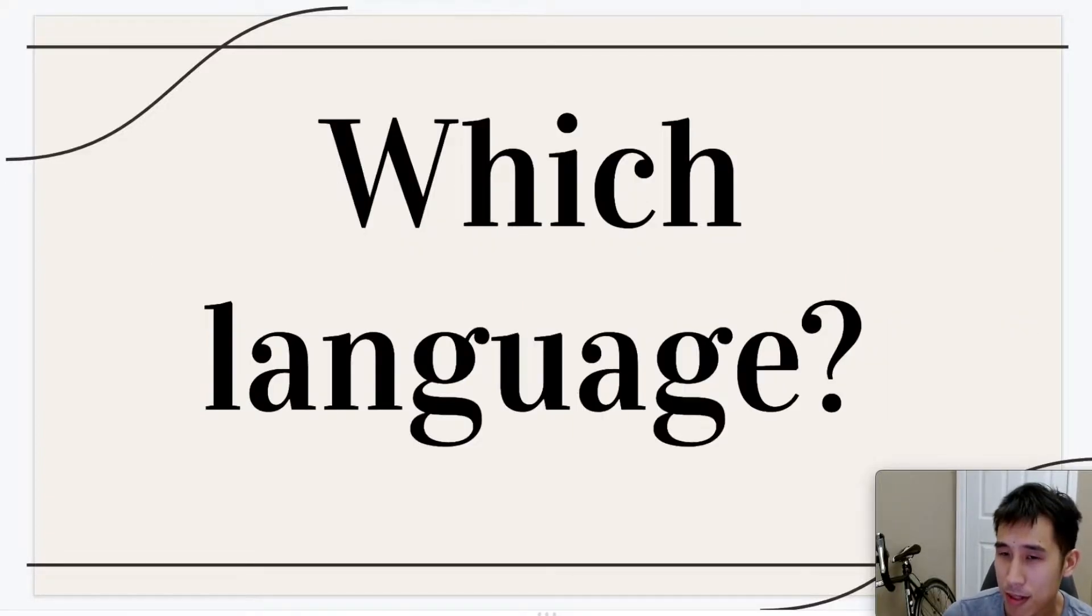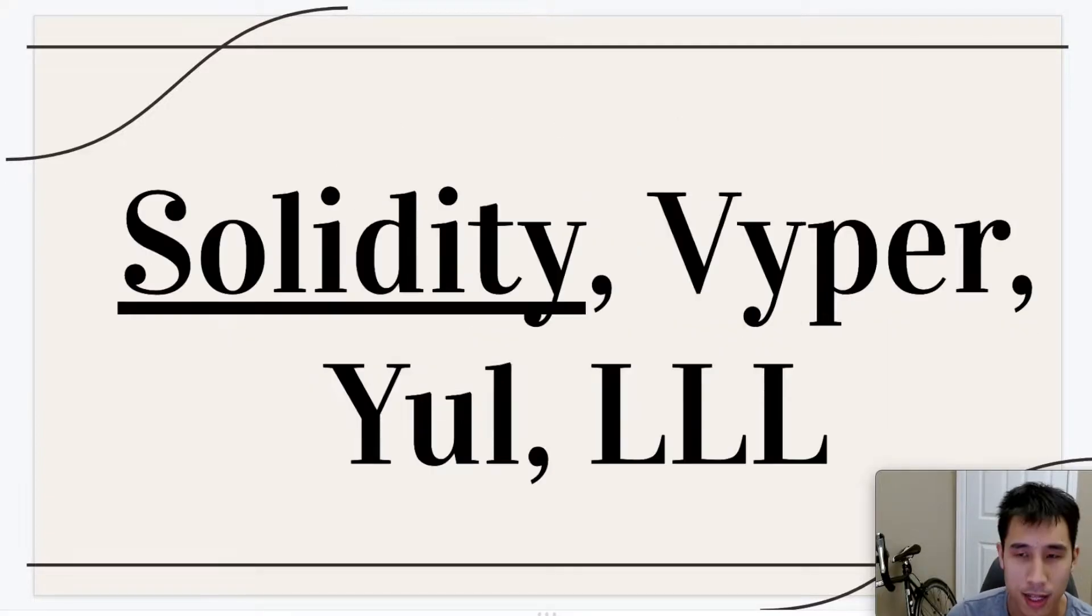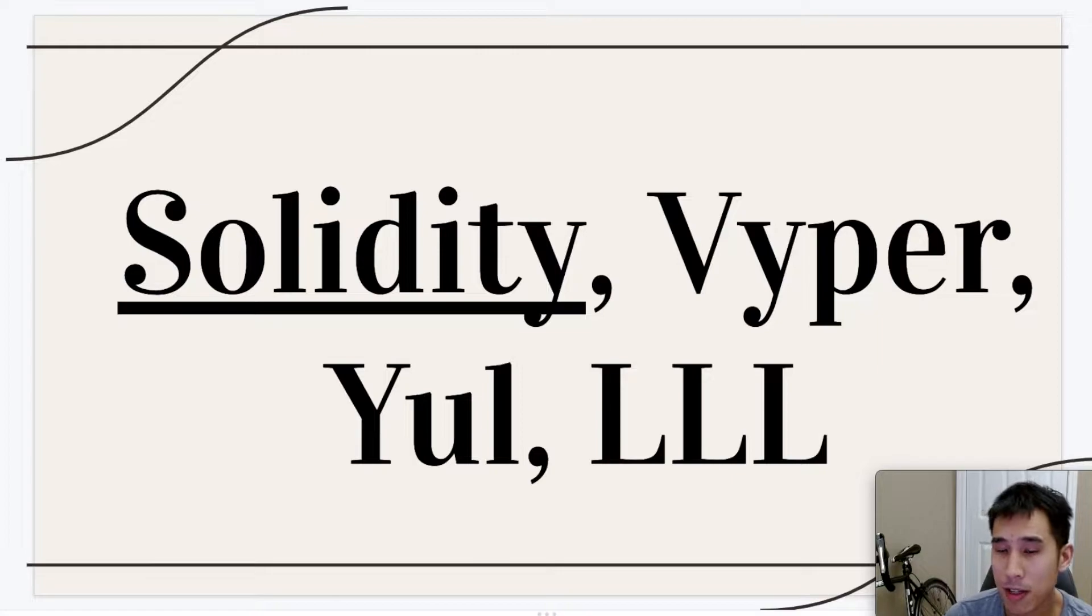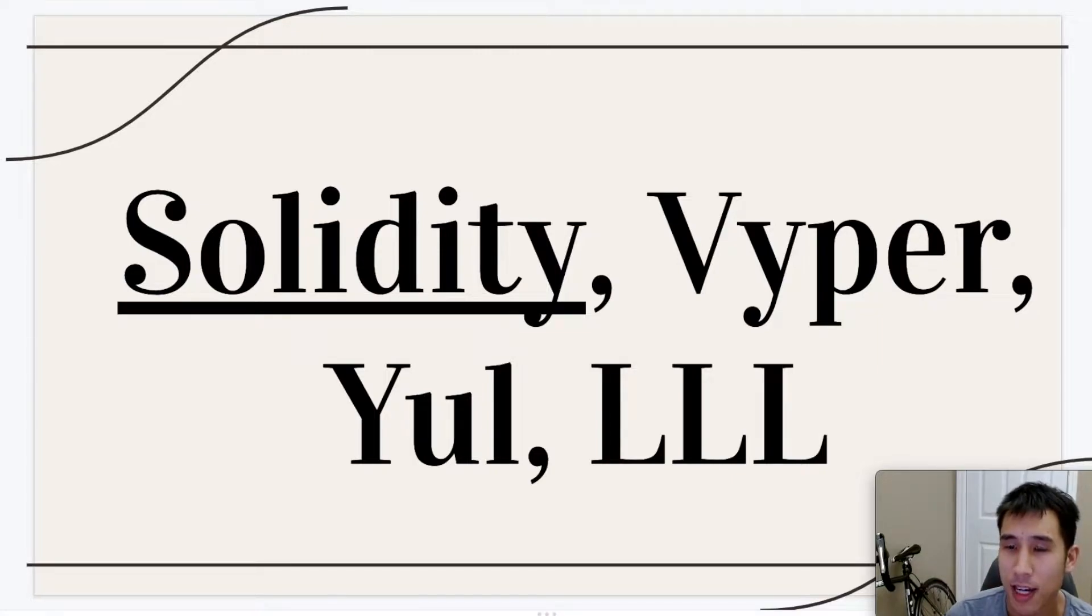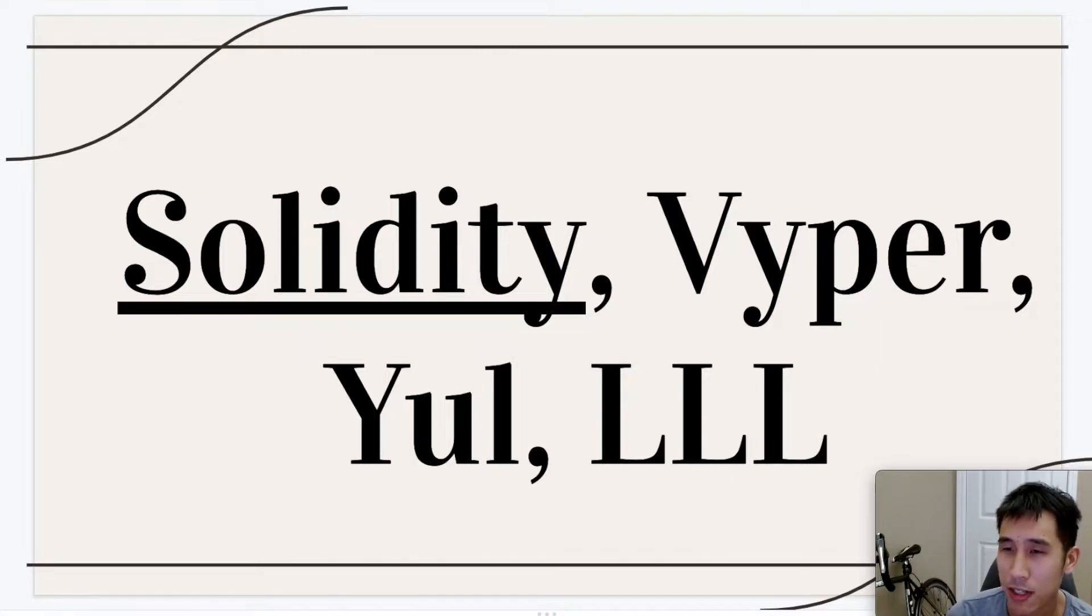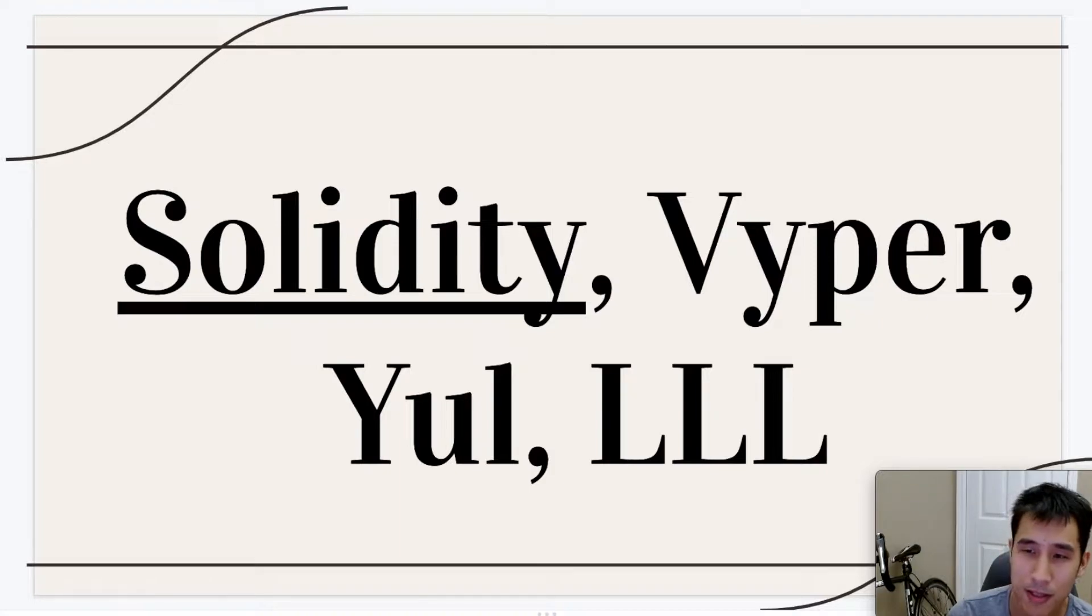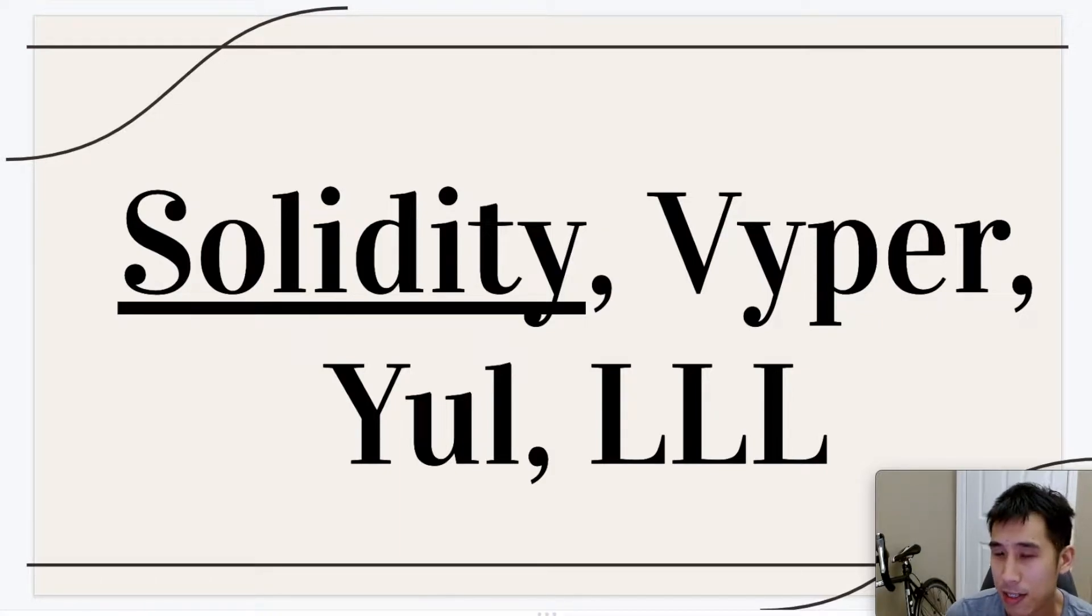Now which language are we going to use for coding? Solidity is by far the most commonly used language. It's a high-level object-oriented language very similar to Java and C++, and it's very easy for existing developers to pick up.